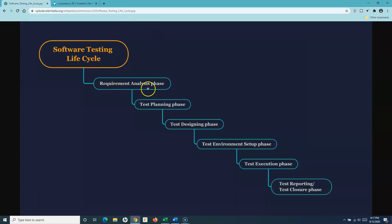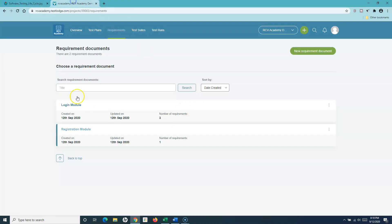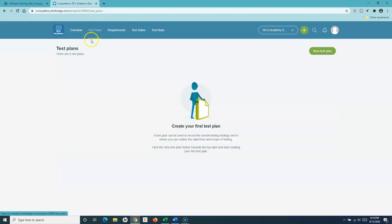If we go to the testing lifecycle, we have covered the requirement module of the TestLodge tool. The next phase in the testing lifecycle is the test planning phase. If we go back to TestLodge, you will have the test plan module in TestLodge.